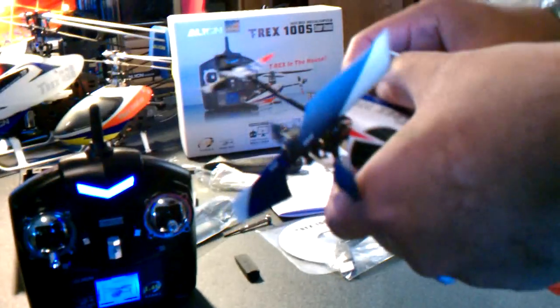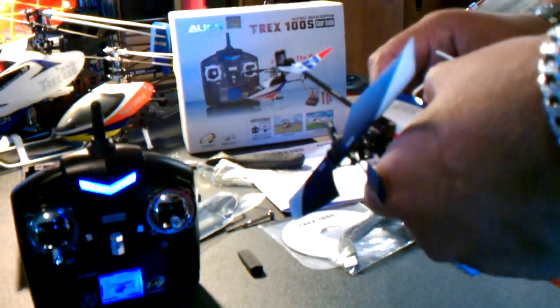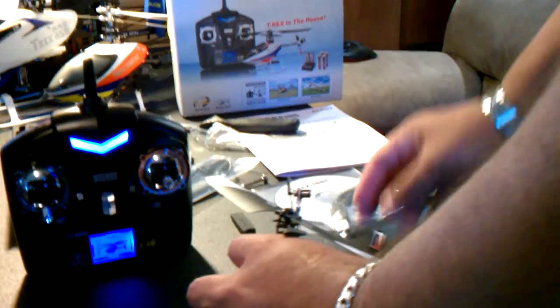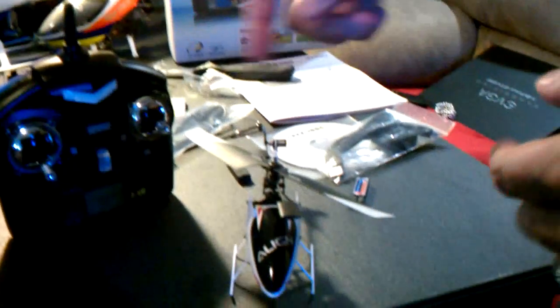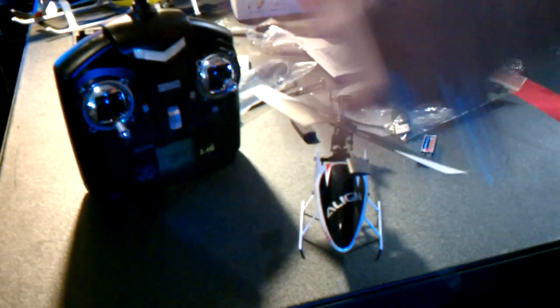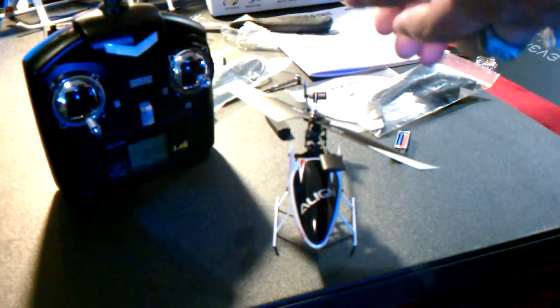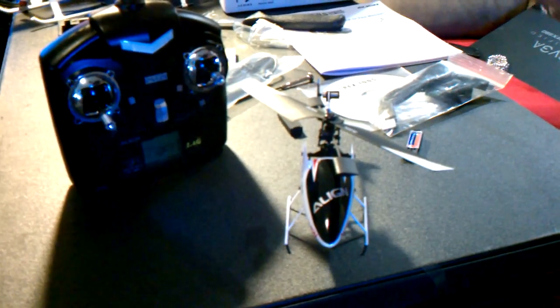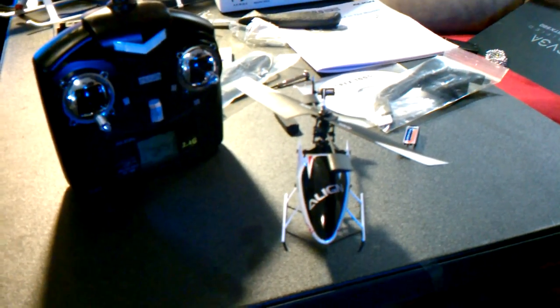So the battery is in. I think that's all I need to show you guys. And from now on, now that it's bound, you'll want to turn your transmitter on first and then plug your battery to your helicopter on in.